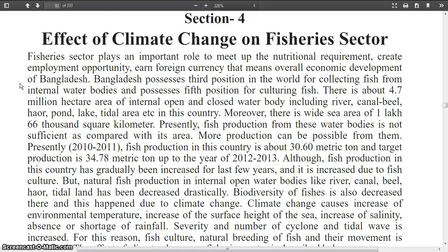Moreover, there is a wide sea area of 1,66,000 sq. km. Presently, fish production from these water bodies is not sufficient compared to their area. More production is possible from them. Fish production in 2010-2011 in this country is about 30.60 lakh metric tonnes and the target production is 34.78 lakh metric tonnes up to 2012-2013.